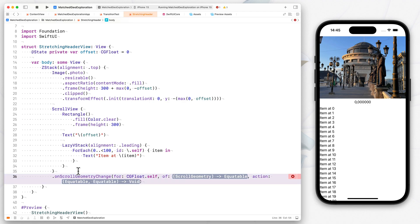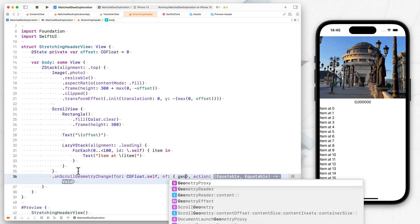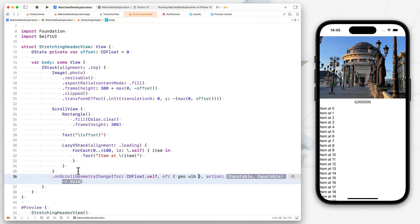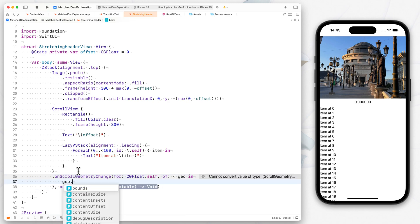And so this is us telling SwiftUI, this is the value that we'll compute based on this second closure that we pass, which takes a geometry object. And the geometry object has all kinds of properties available. We can use bounds, container size, content, inset, content offset, and more.